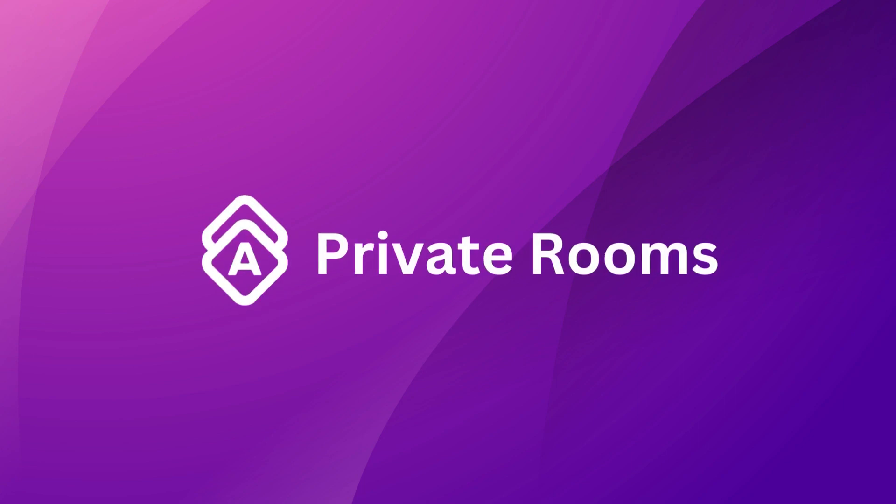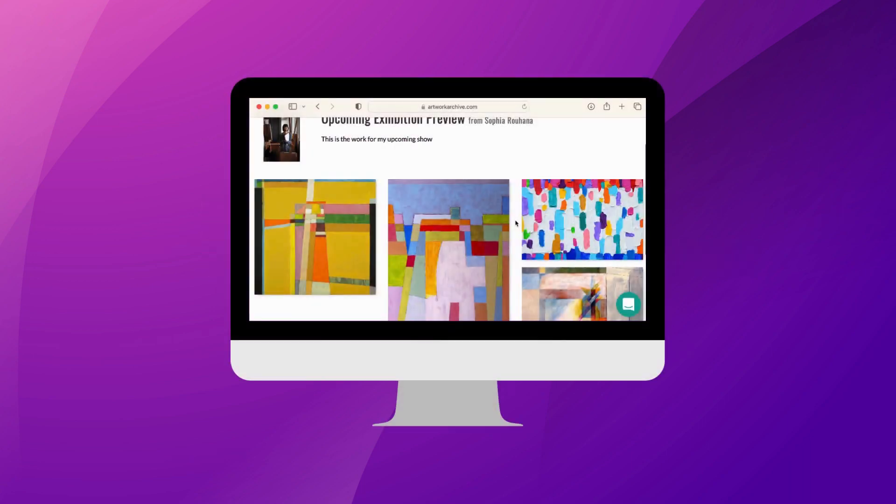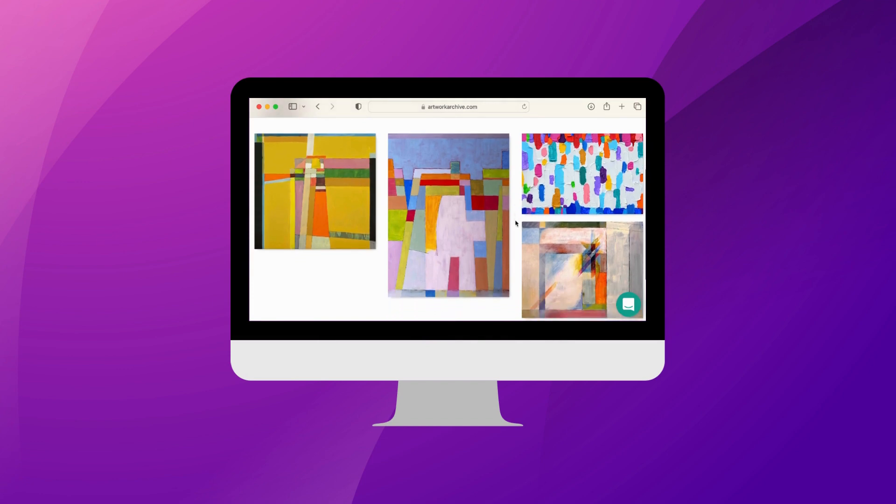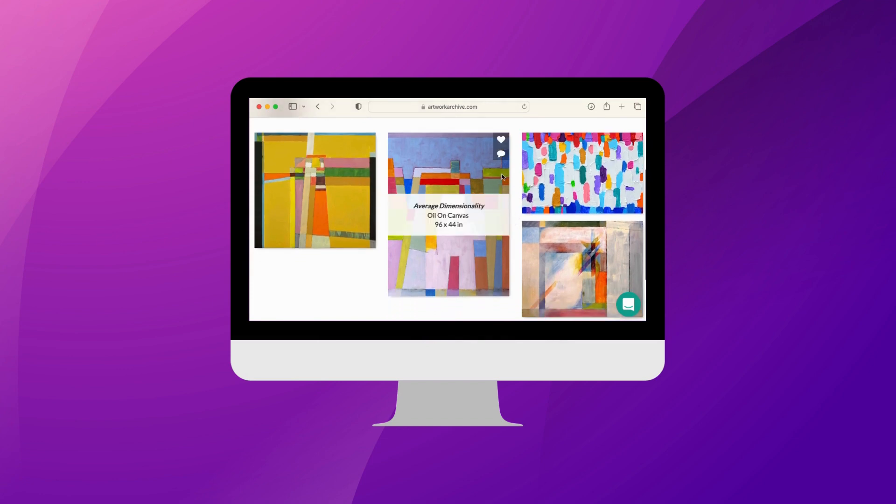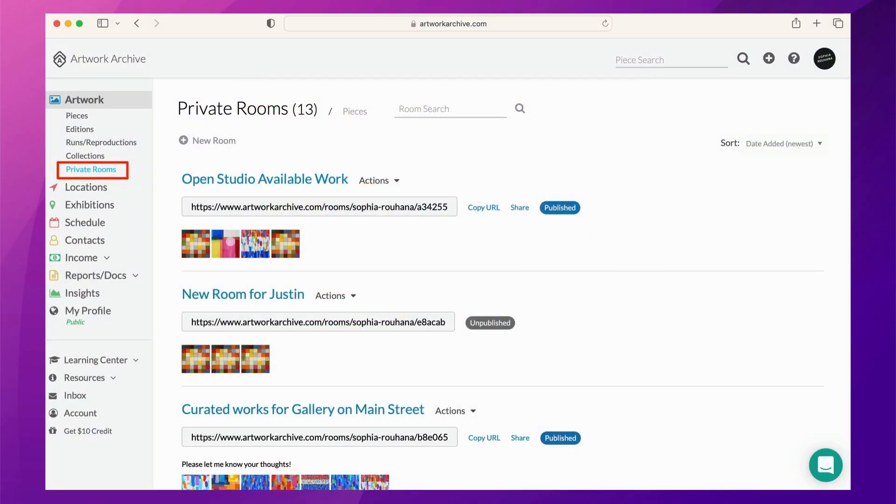Artwork Archives' private room feature is a seamless way to share an online viewing room custom tailored to your intended audience. Have a show coming up and would like to share a preview of the works with your VIP collectors? Here's how.